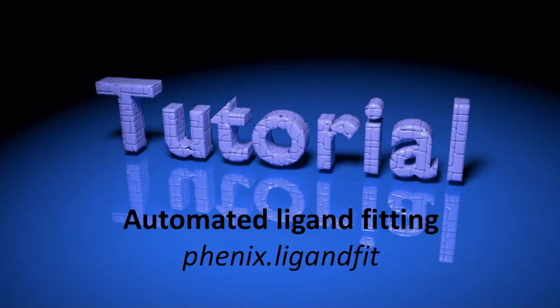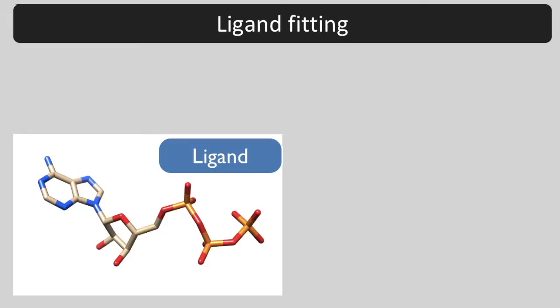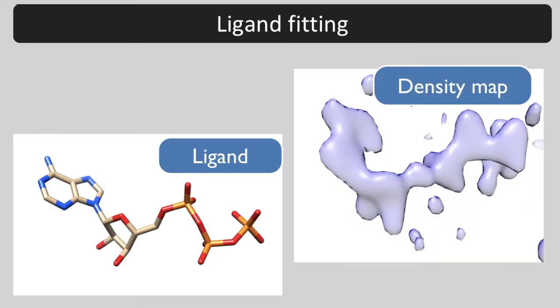Today we are going to learn about automated ligand fitting using ligand fit in the Phoenix GUI. The inputs to Phoenix ligand fit are a flexible ligand and a density map showing the ligand. The goal is to identify a conformation and orientation of the ligand that fits the map.